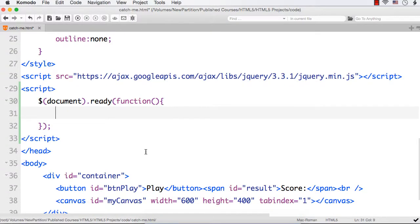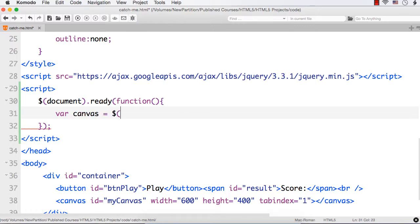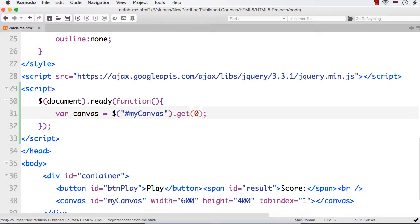Let me specify a variable called var canvas. If I specify dollar hash my canvas it will return a jQuery object, but we need to have an HTML DOM object. So we need to use dot get of zero. This will return the HTML DOM element representing the canvas.